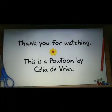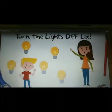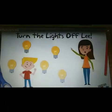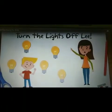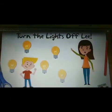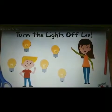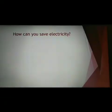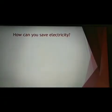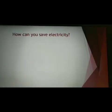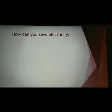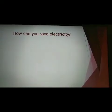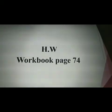Thank you for watching. What we learned from this story is that we have to try to save electricity as much as we can. Do you have more tips that help to save electricity? If you have any more tips, record them with your voice and send them to me on the group.